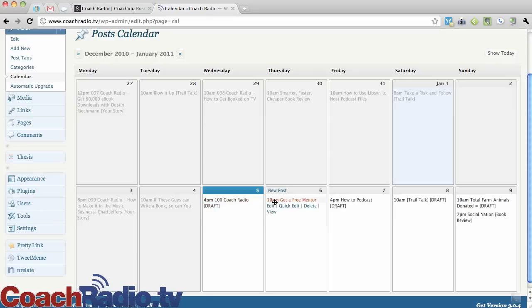I've got one coming out tomorrow at 10am. Notice it doesn't say draft. I have another draft on the 7th for 4pm. And here's another draft at 10am.